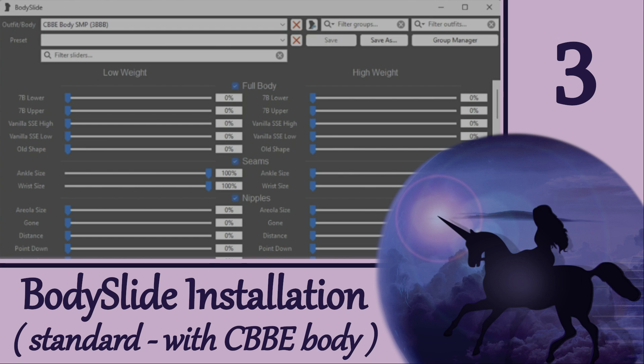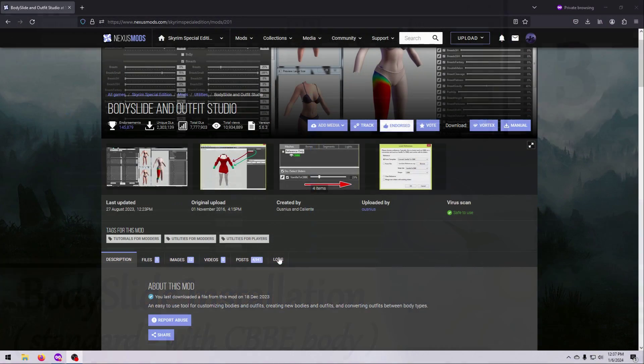Hi everyone! In this video I'm going to show you how to install BodySlide correctly following a standard installation procedure. We will be installing BodySlide along with a compatible body mod for both Mod Organizer 2 and Vortex.